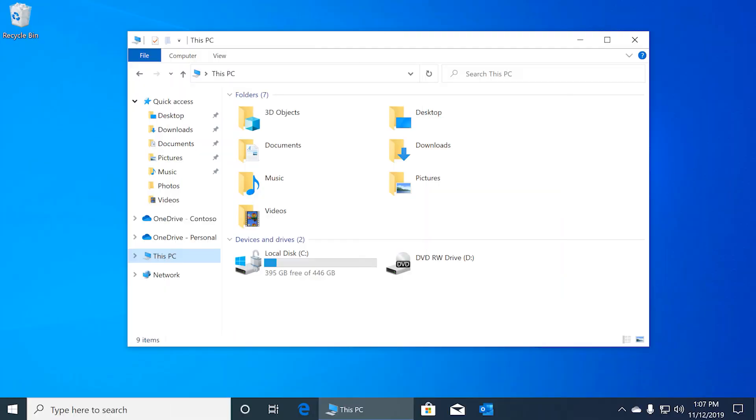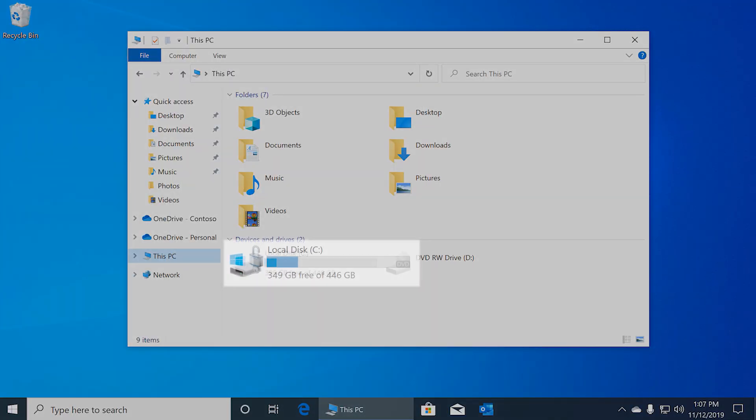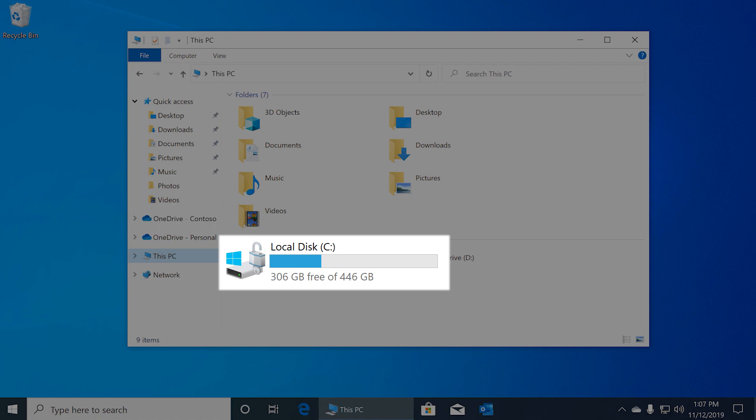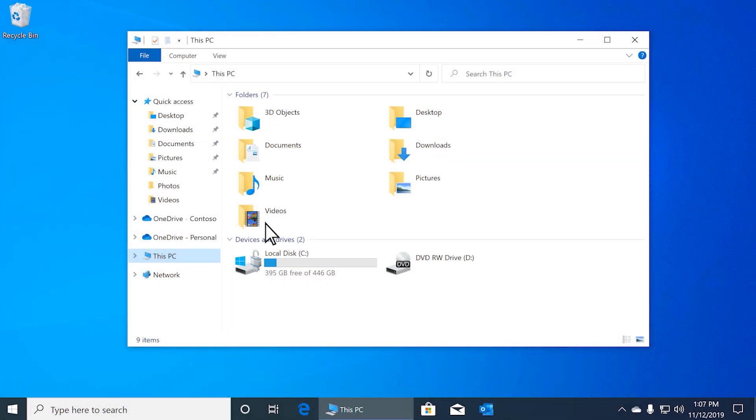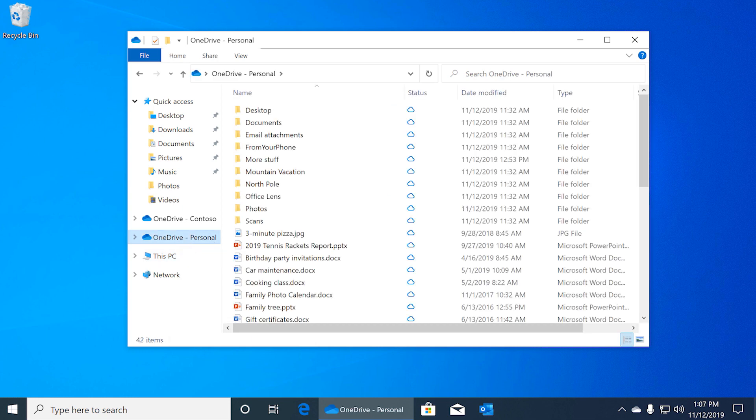Storage Sense is a feature in Windows 10 that helps keep your hard drive from filling up with temporary or unnecessary files. Storage Sense also works with OneDrive Sync to make sure your hard drive doesn't fill up with files you're not using.